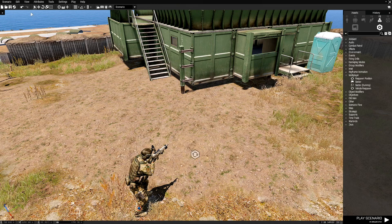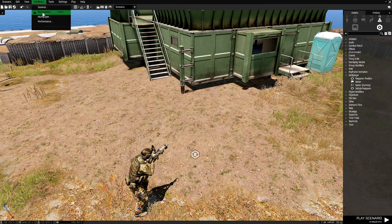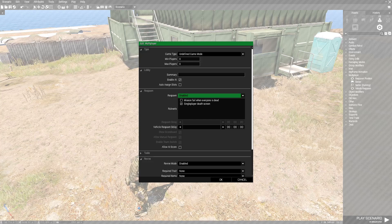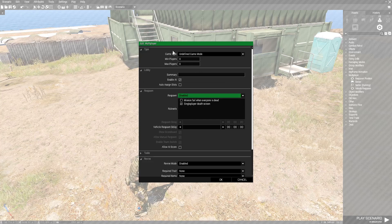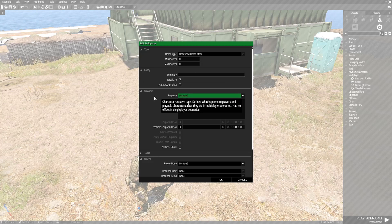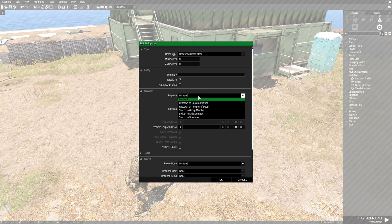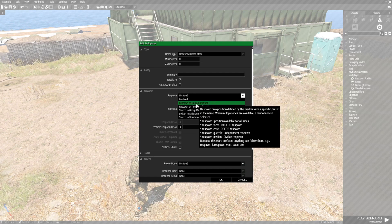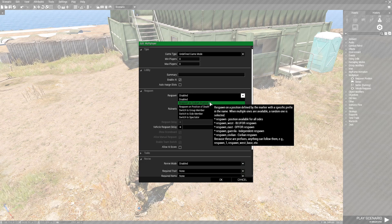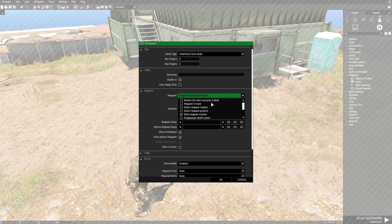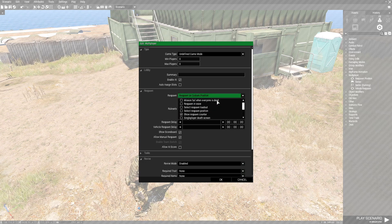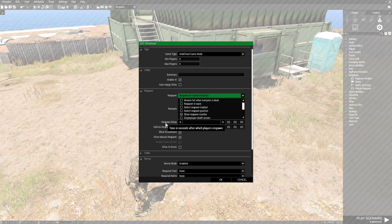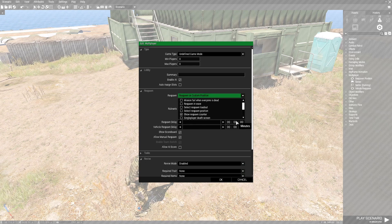The next step is to go to Attributes at the top left and go down to Multiplayer. Don't worry about the top part, just go down to where it says Respawn and we want to set this to Respawn on Custom Position.